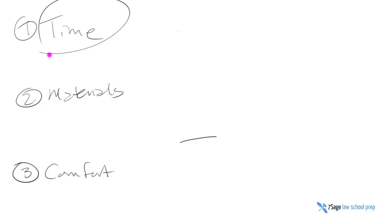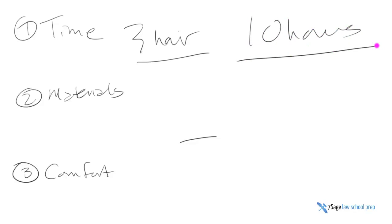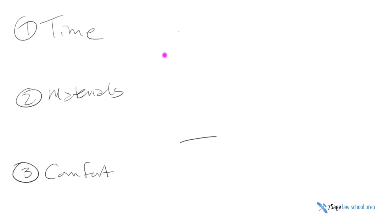First one is time. If you have a three-hour final exam and you'll be able to see this stuff from your professor's previous exams, do not take 10 hours to take practice exams. You need to get used to the time restriction and the time pressure of only having three hours.